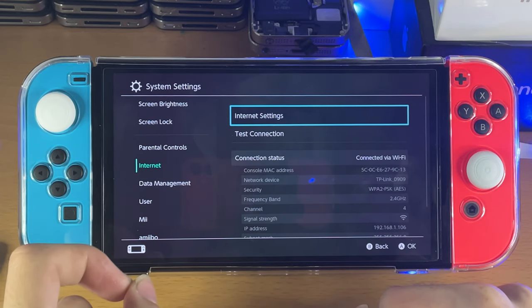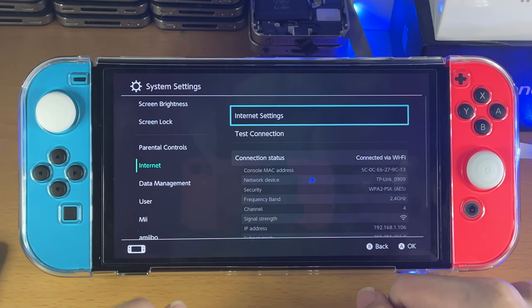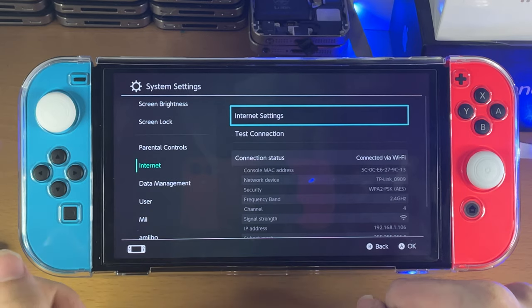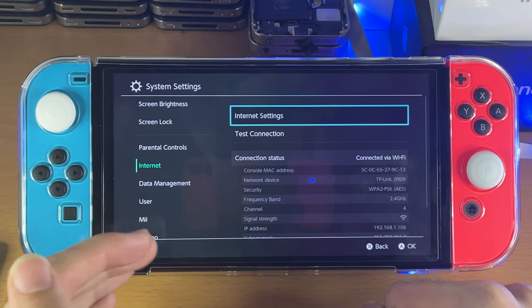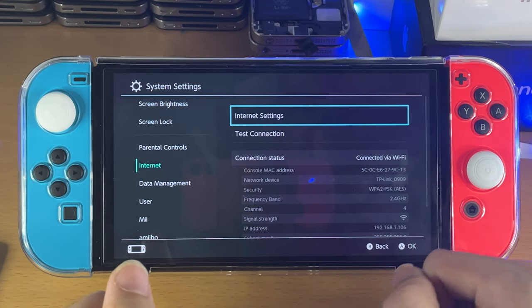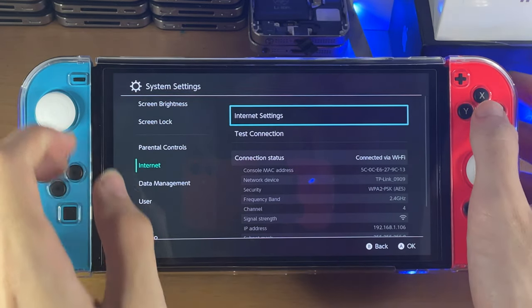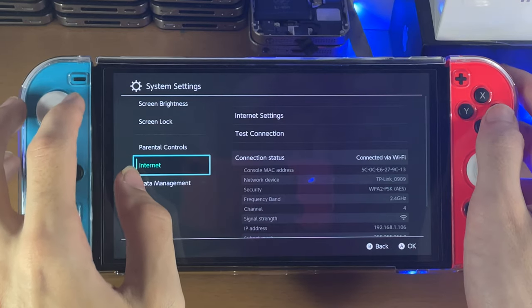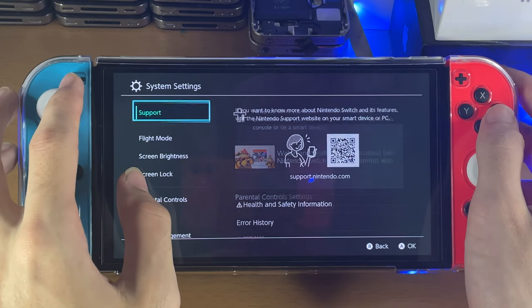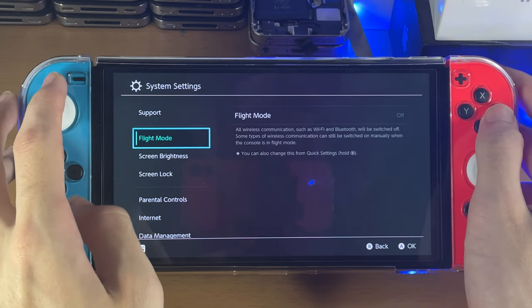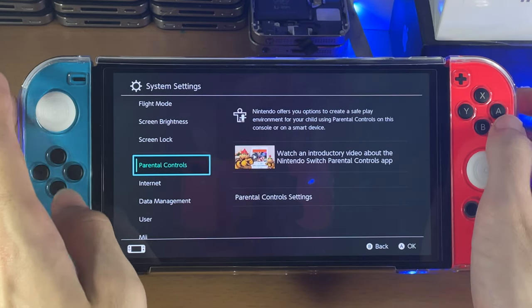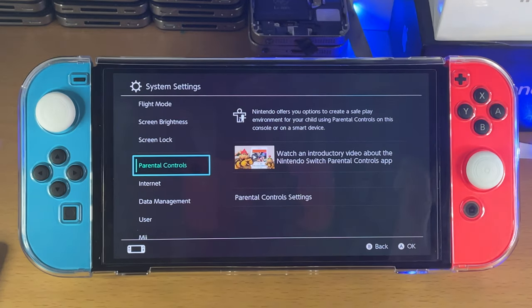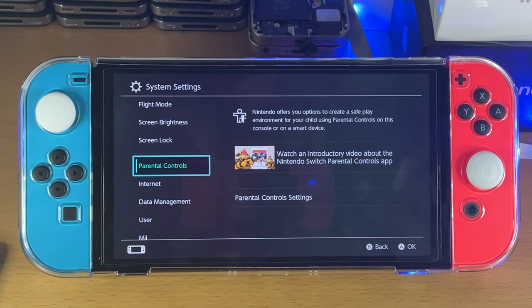If that's the case, the only recommendation is to use your hotspot — set up a hotspot and connect your Nintendo Switch to it, and then you'll be good to go. You can see that I've solved the issue and I'm able to connect to my network.